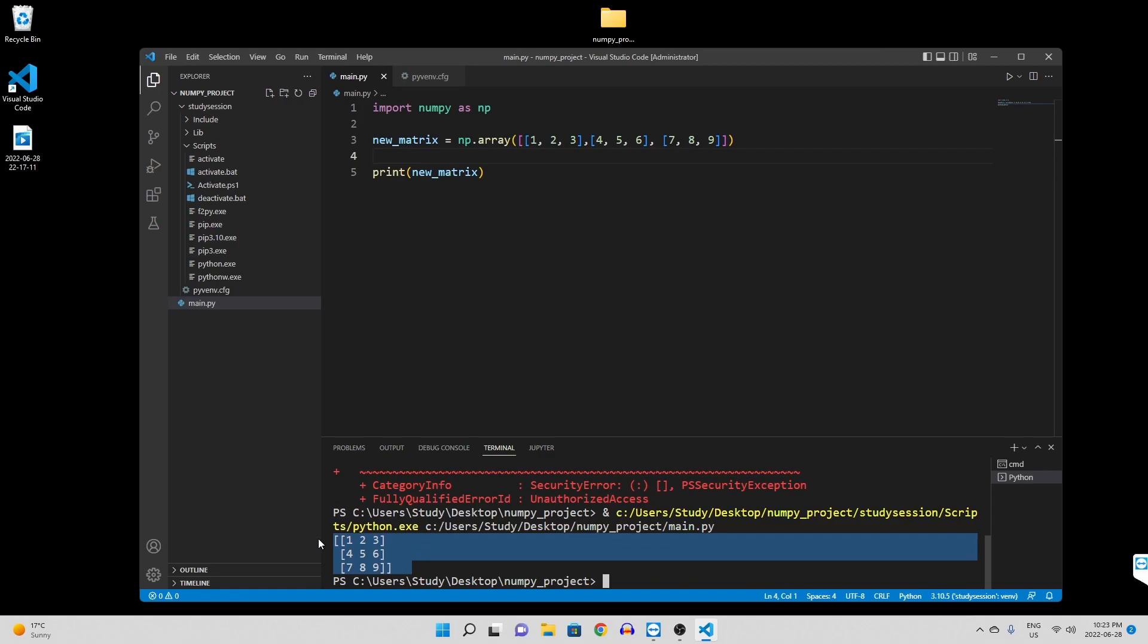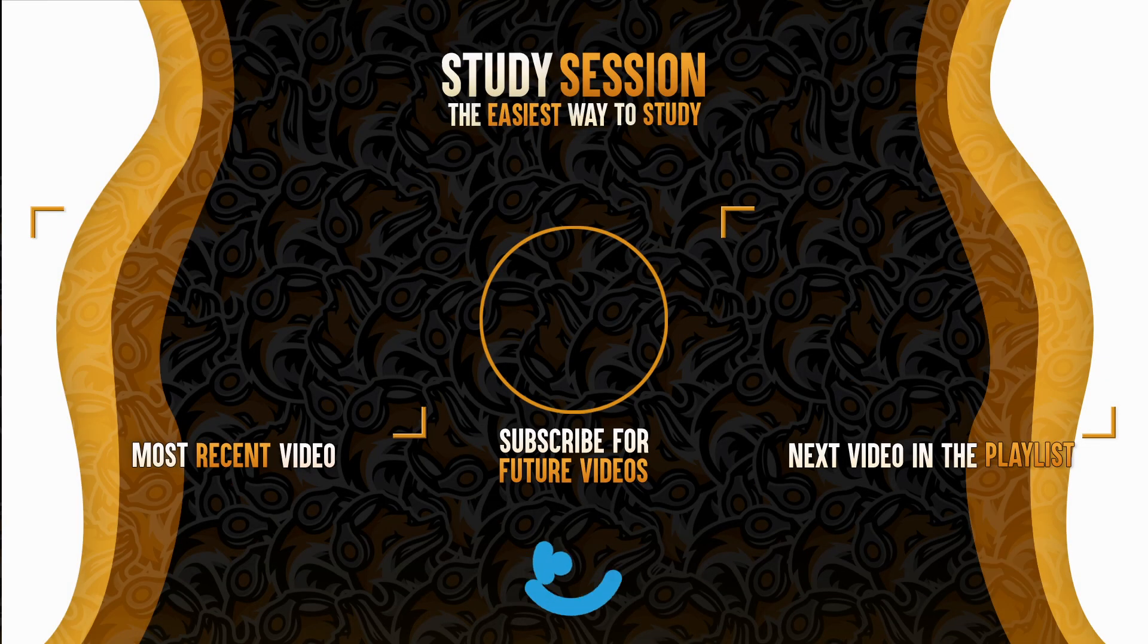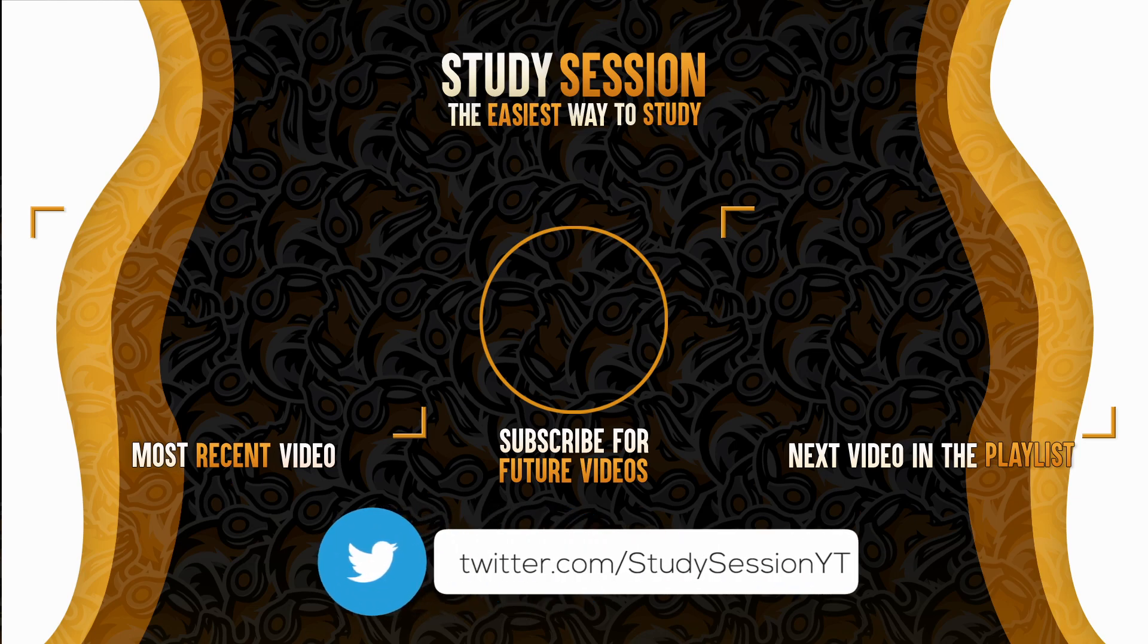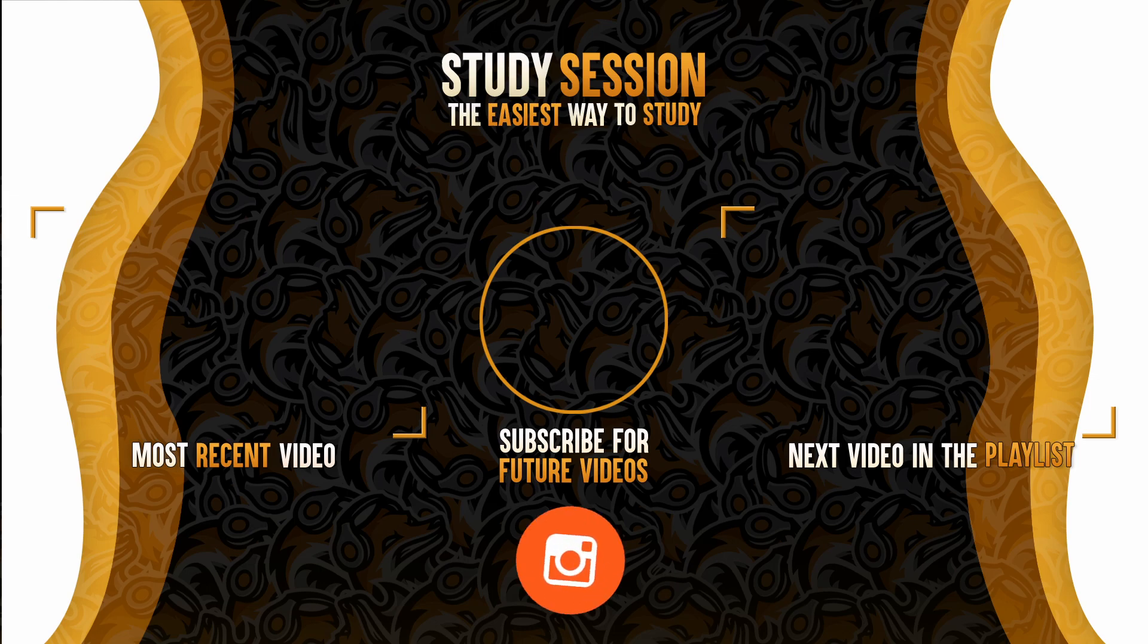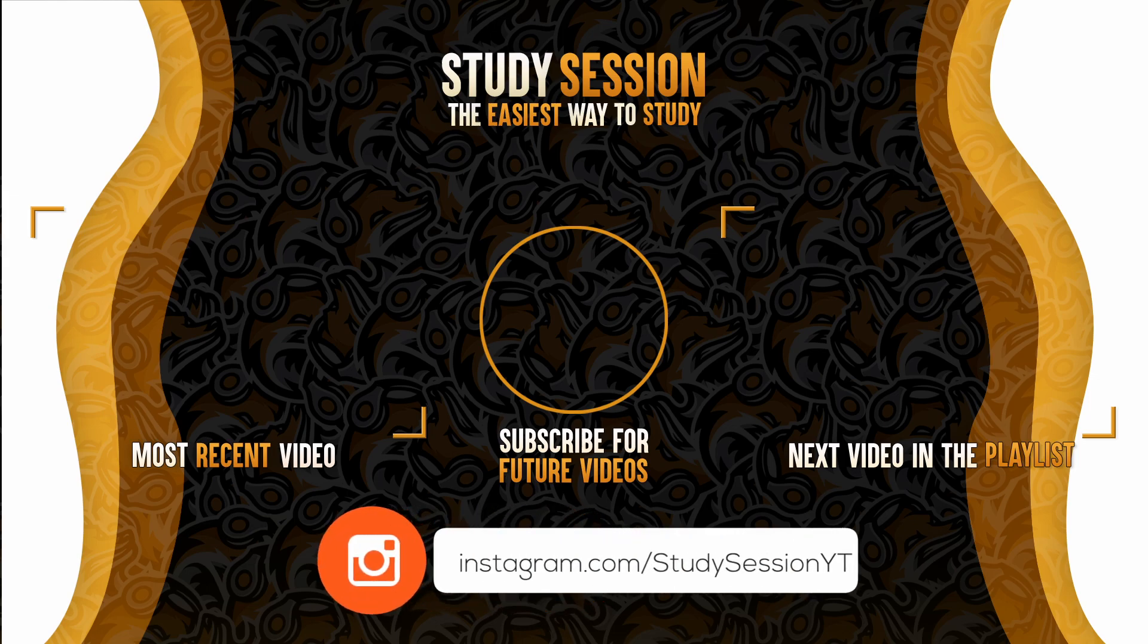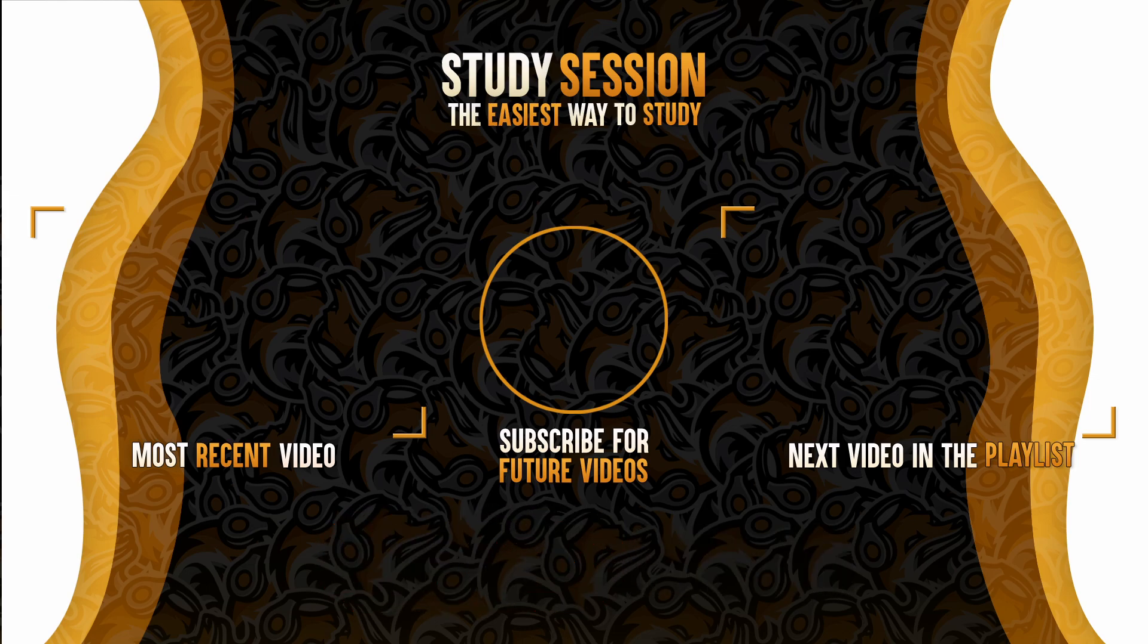Thank you for checking out this video and I hope it helped your understanding of how to install numpy in Visual Studio Code on Windows 11. If you enjoyed, please like, subscribe, and consider checking out our YouTube memberships by clicking that join button down below. However, if you have any comments, questions, or concerns about the information I provided in this video, please leave a comment down below and I will do my best to address your concerns.